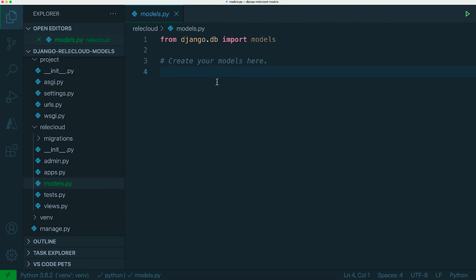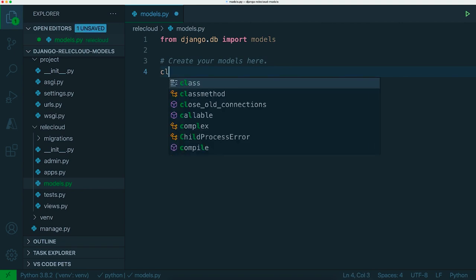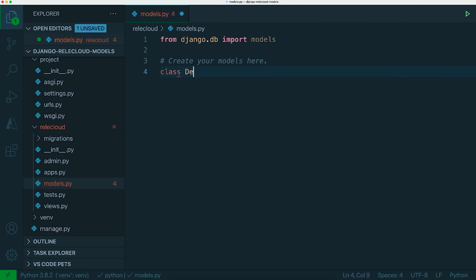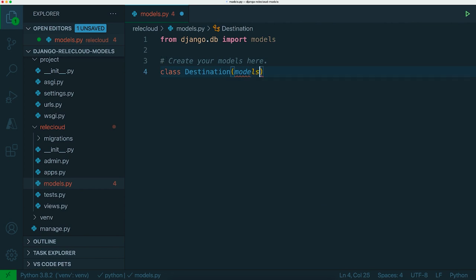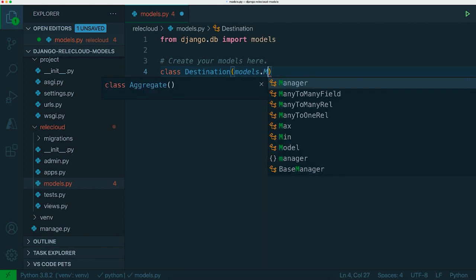With our fictional travel agency the first thing we're going to do is they need to go somewhere. We want our space cruises to actually go somewhere so we can create a model called Destination and this class that we define needs to inherit from a built-in type called models.Model.